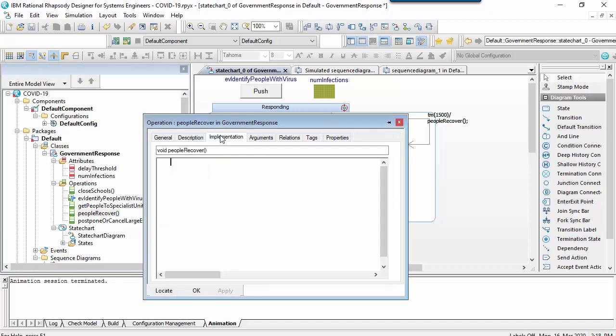While I could access the attribute directly on the transition, two benefits of an operation are that they can be reused and also that they would be visible on an animating sequence. Note that the action syntax I'm using here is C++.